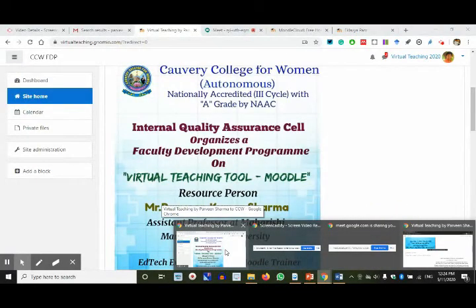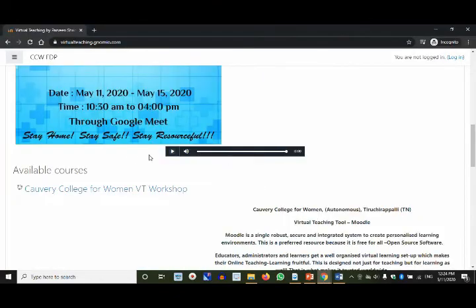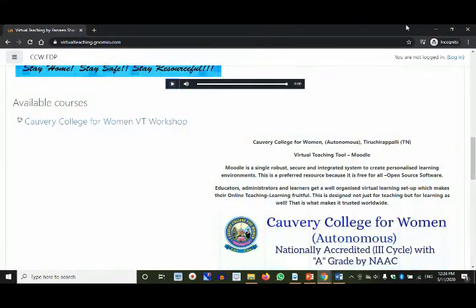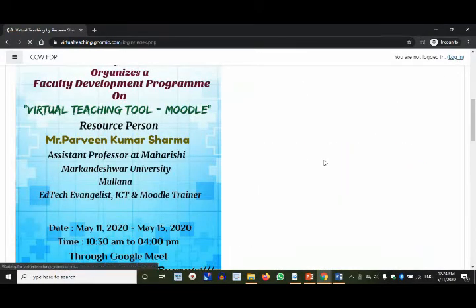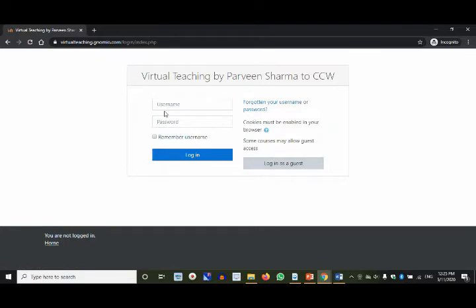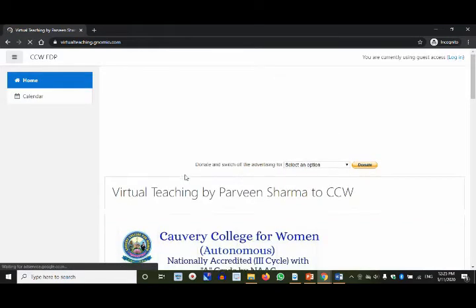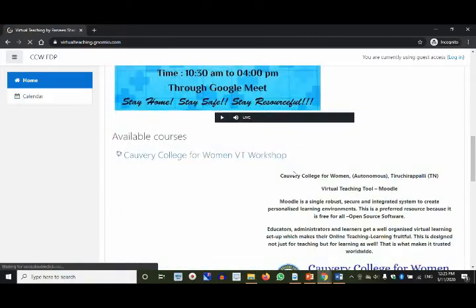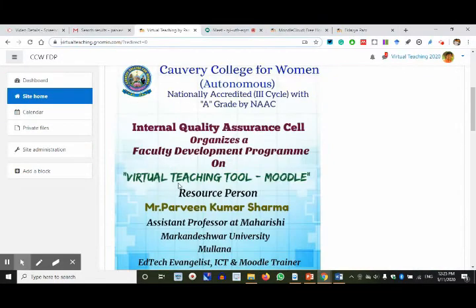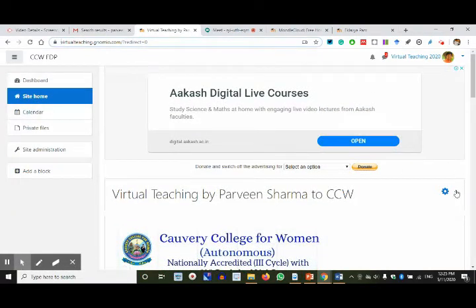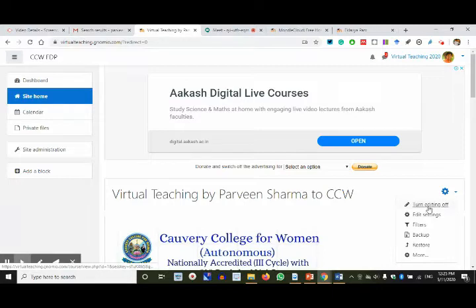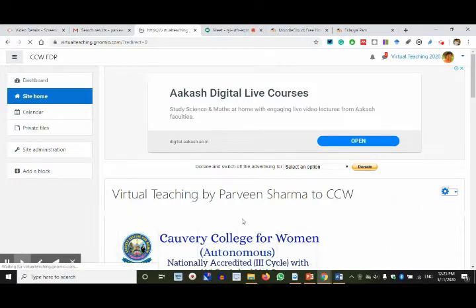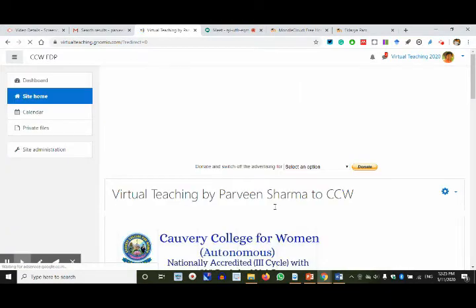This is what the demonstration is — you can add audio too. This 'Cauvery College for Women VT Workshop' heading hasn't been edited yet; that's the front page settings we'll do later. The login thing — when I click Login, only someone with a username and password can log in; I have not enabled guest login. So you cannot log in beyond this point. Advertisements are already there. We went to Site Home, then turned Editing On, made the change, and now I'm turning Editing Off.